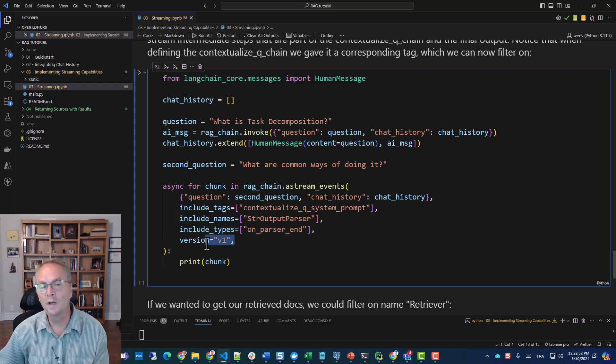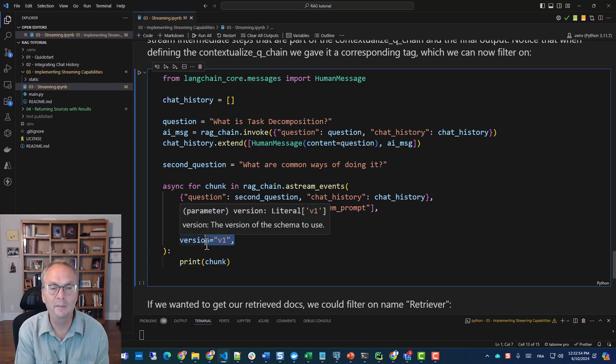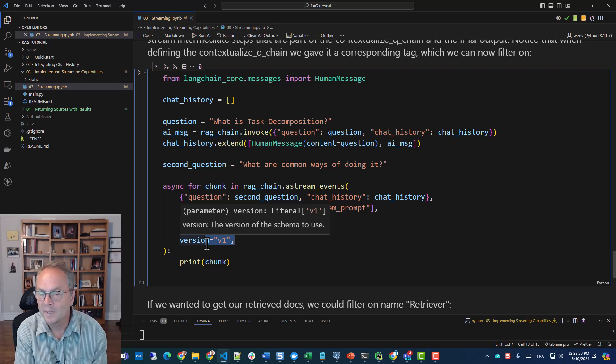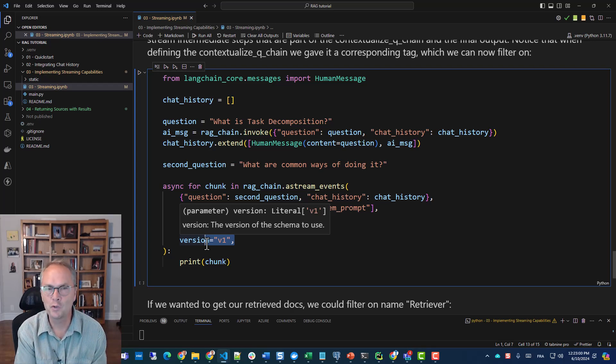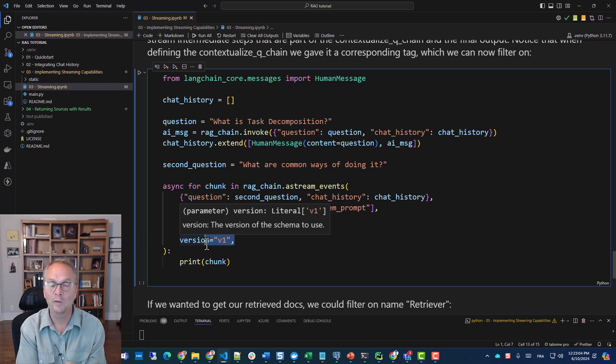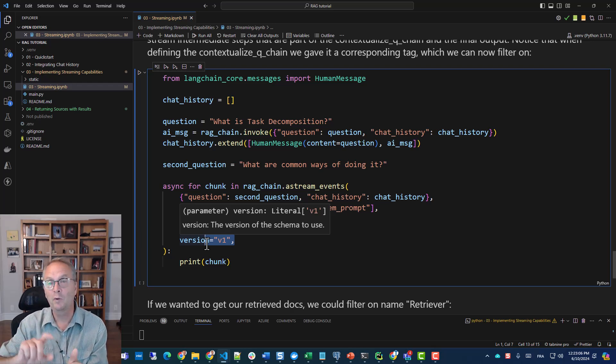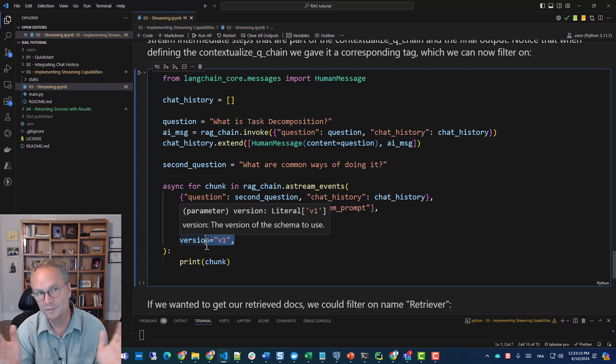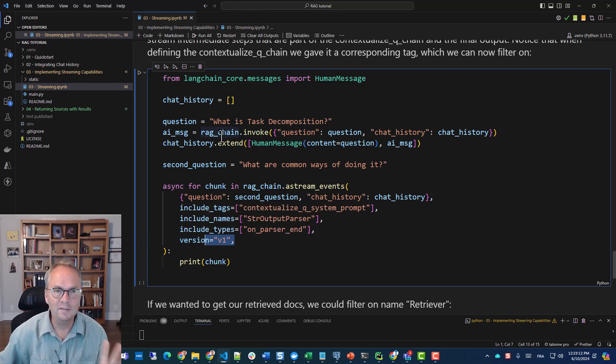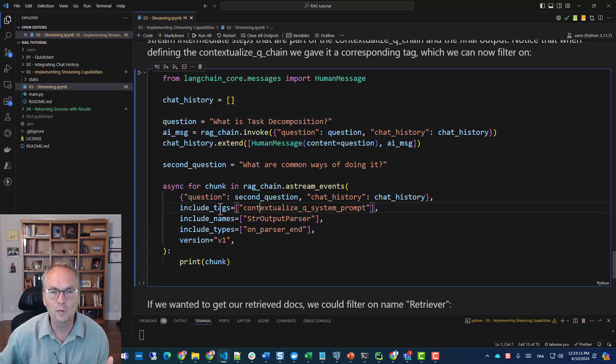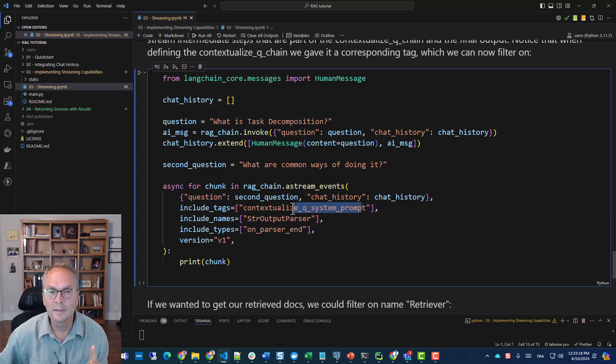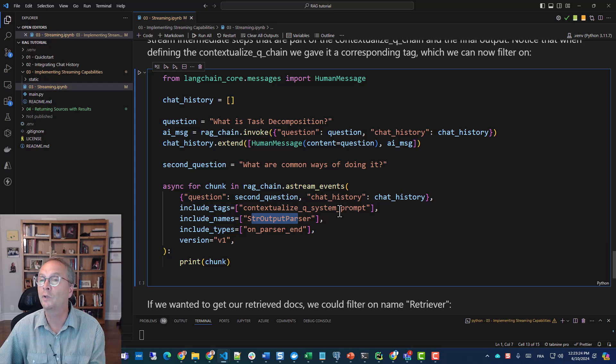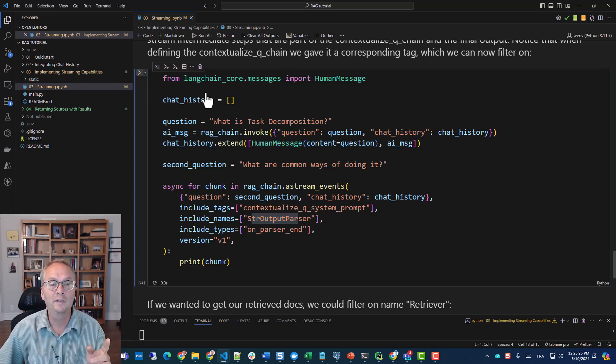And now I can filter when I call my chain and I can say only include these. A tag, a name, and a type. And version one is basically because this is in beta. You'll see we'll get a warning and it's going to change in the future. So LangChain is basically saying use version one because if we change it, we'll probably have a version two so we won't break your code, which is nice of them. So let's give this a shot.